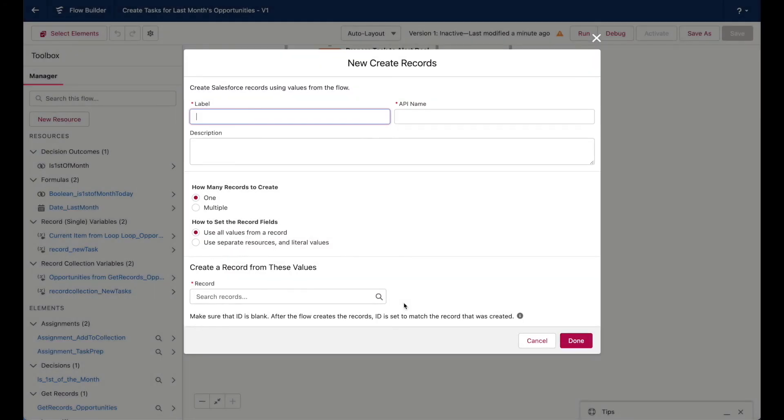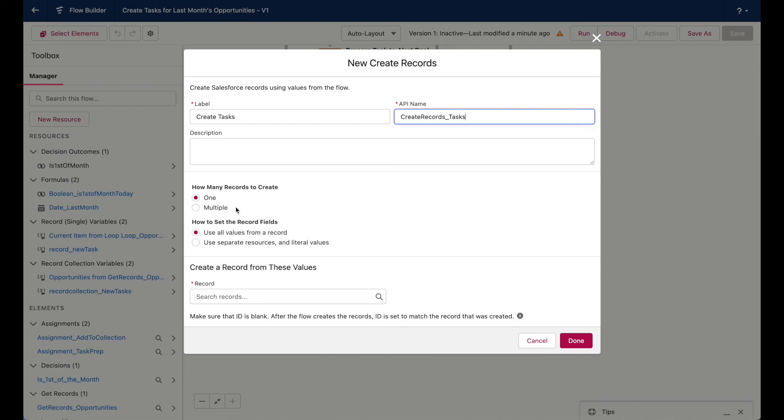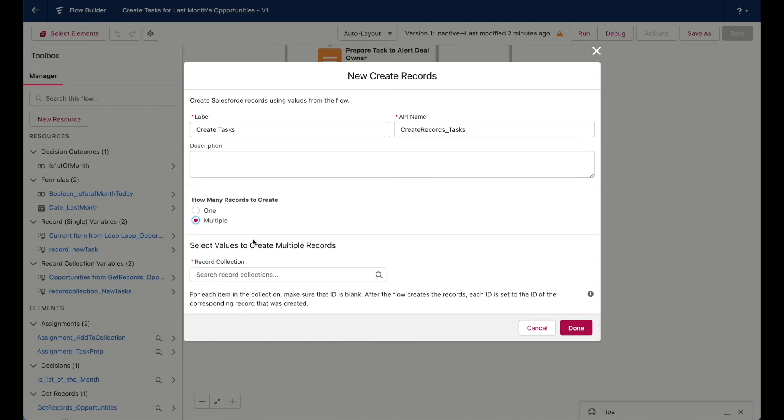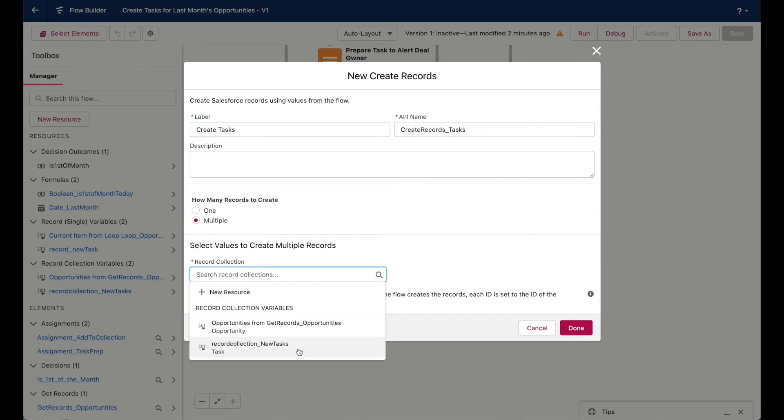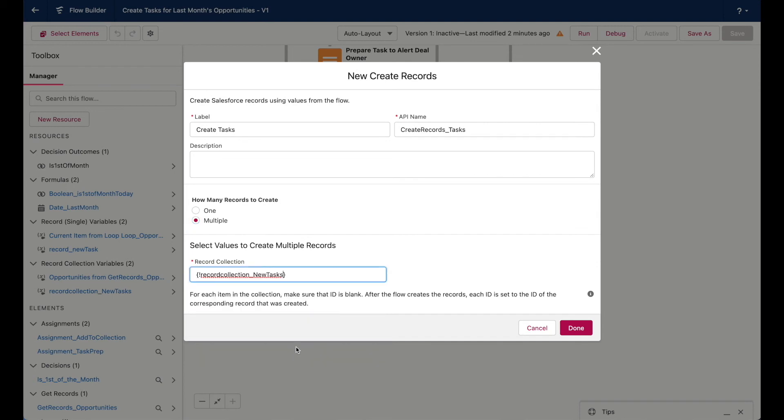So the final step is to send those records to Salesforce. Let's use a create records element. In this case, we're creating multiple records because we're creating all of the records in our collection. And then we're selecting that collection variable here.